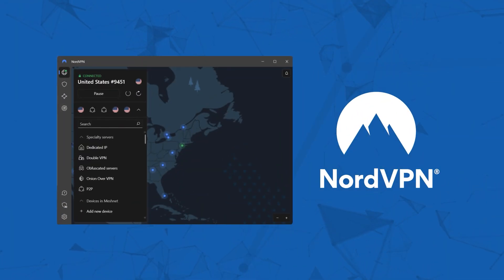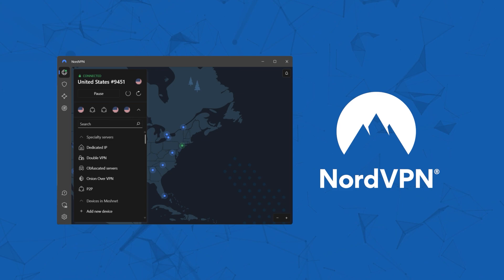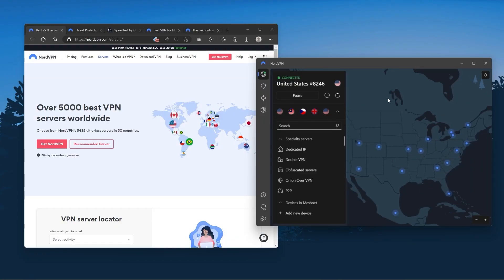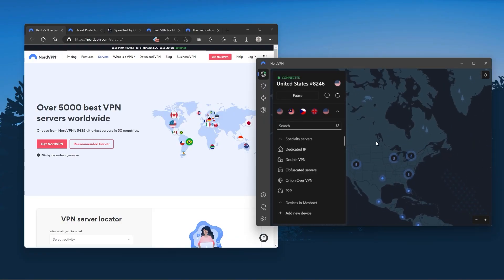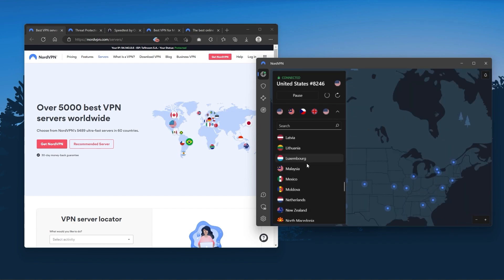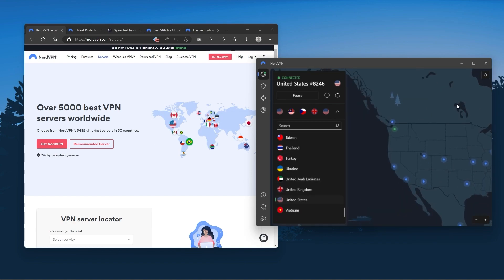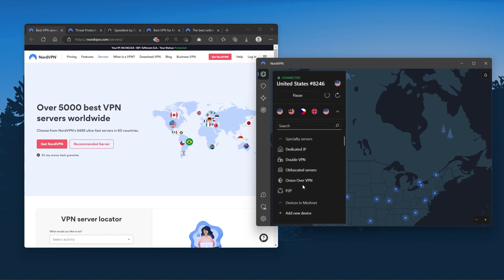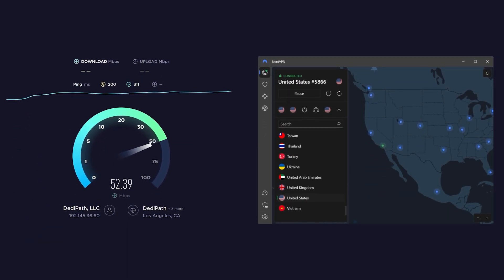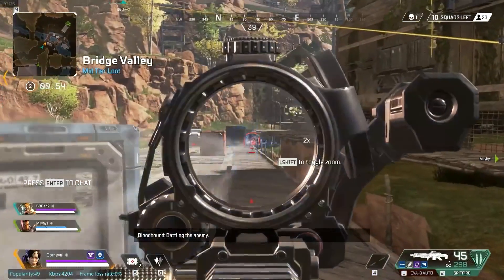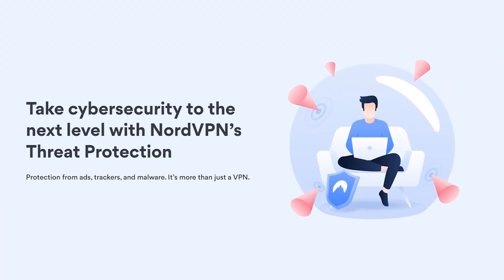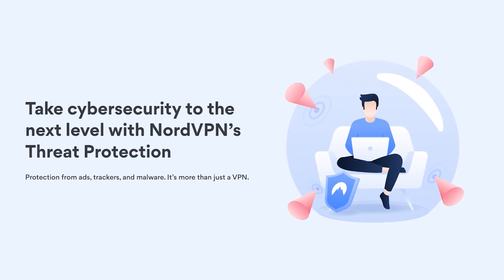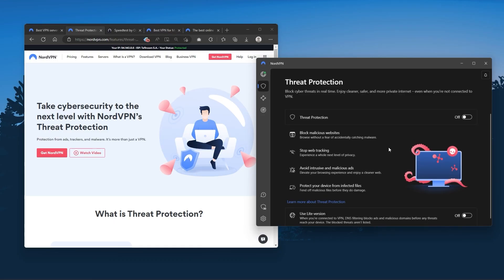Next up is NordVPN, and Nord is what I consider the best value VPN. It has over 5,400 servers in 60 countries, and while more servers does not necessarily mean better service, this can help with speed and latency — especially if you use a VPN for gaming — or if you want extra features such as threat protection, which blocks ads, malware-ridden websites, as well as protecting your device from harmful files.